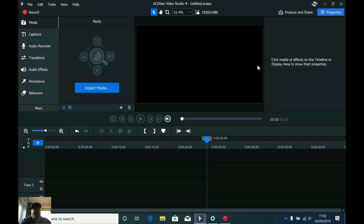I just wanted to give you something to show you how simple this software is. We're going to create the little animation that I did at the start of the Instagram clip in this review.